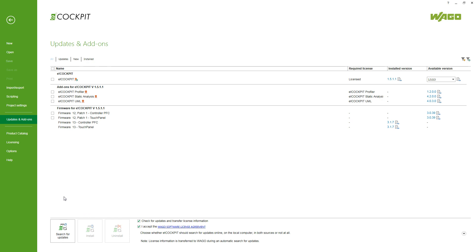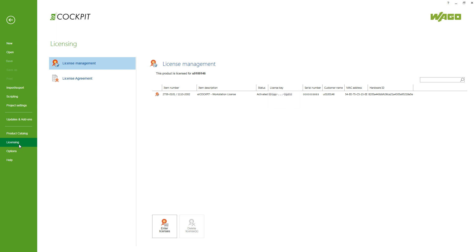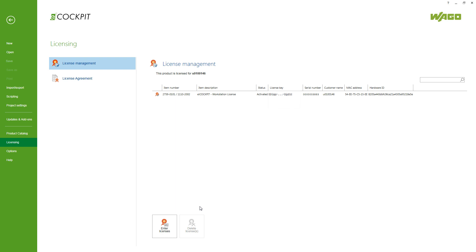Then removing the license from your license manager down here. You can check this license and then delete it from the system since you're removing eCockpit from your system. And when you install it, you will be prompted to put your license in again.